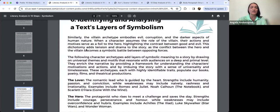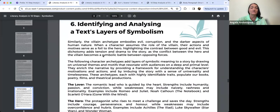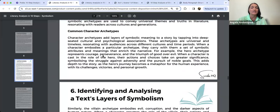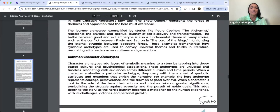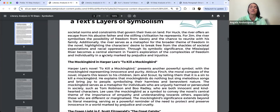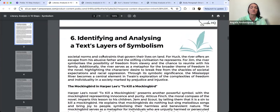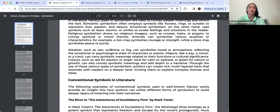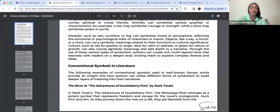So the first thing I wanted to talk about was recapping last week. We looked at layers of symbolism — that was the reading for this week. We're up to step six of the literary analysis process, and it's an important aspect of a text when we're analysing it: considering the different aspects of symbolism. So when we're looking at The Tempest it's particularly important as well.